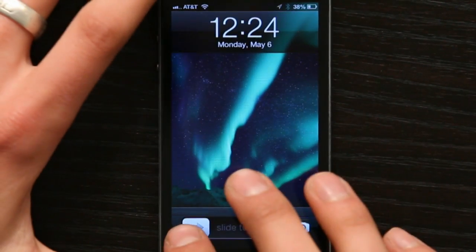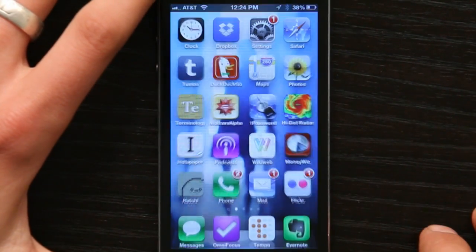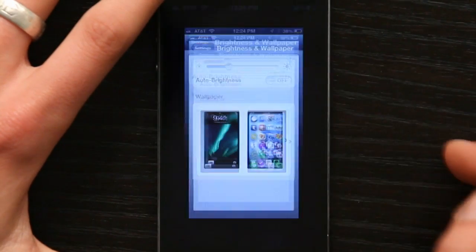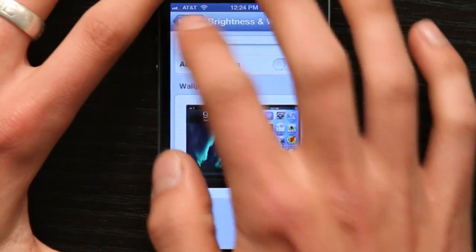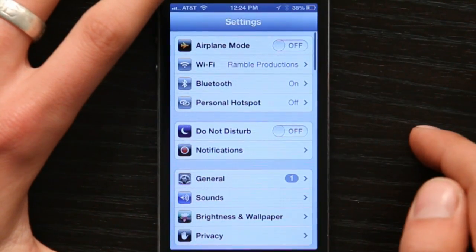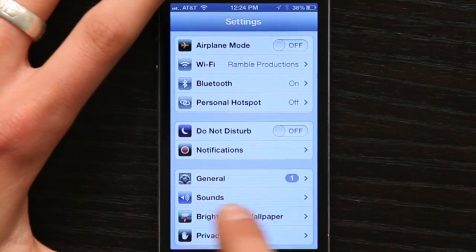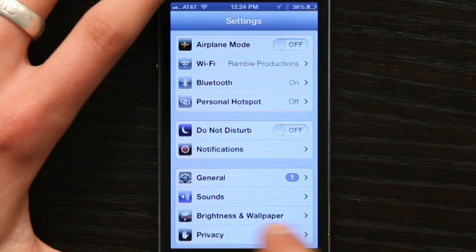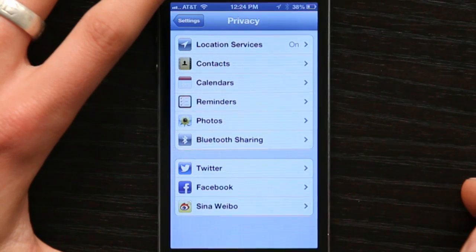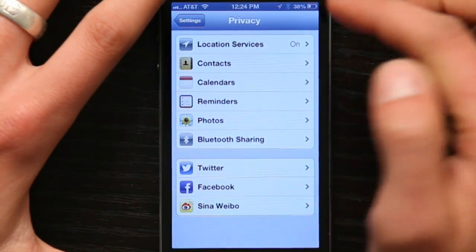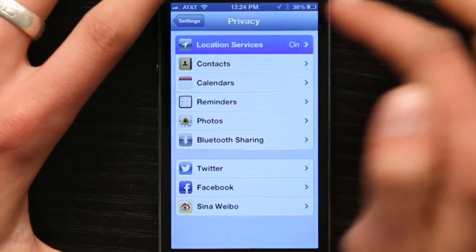This is under the privacy settings on your iPhone. So go to Settings and Privacy. Under Privacy you'll see Location Services — tap that.